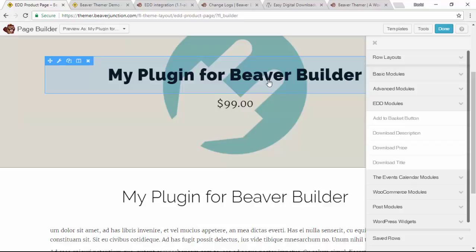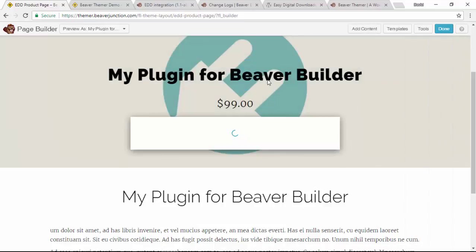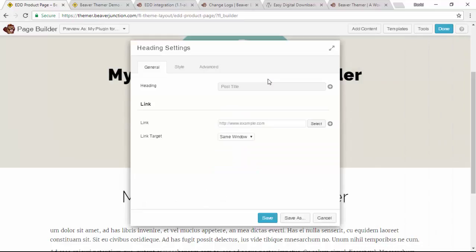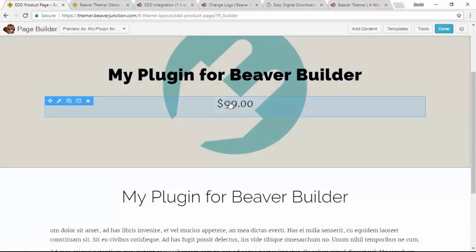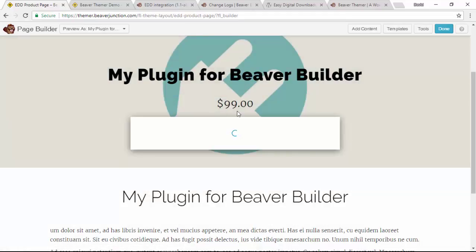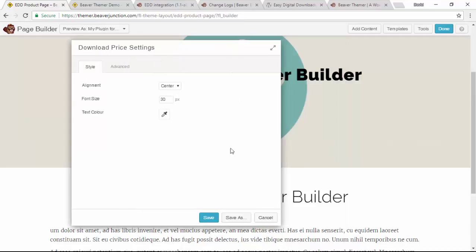And it's pretty much the same. Let's just have a quick click so you can see what's here. It's got the basic styling you would expect. With the price, we'll take a look at that one. This allows you to decide where it's left, right or center, and the font size and the text color.